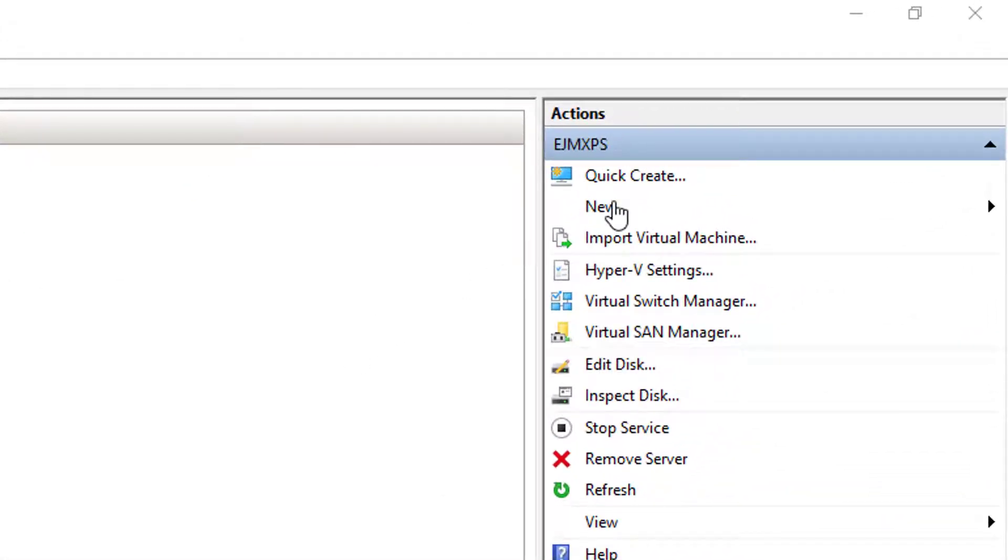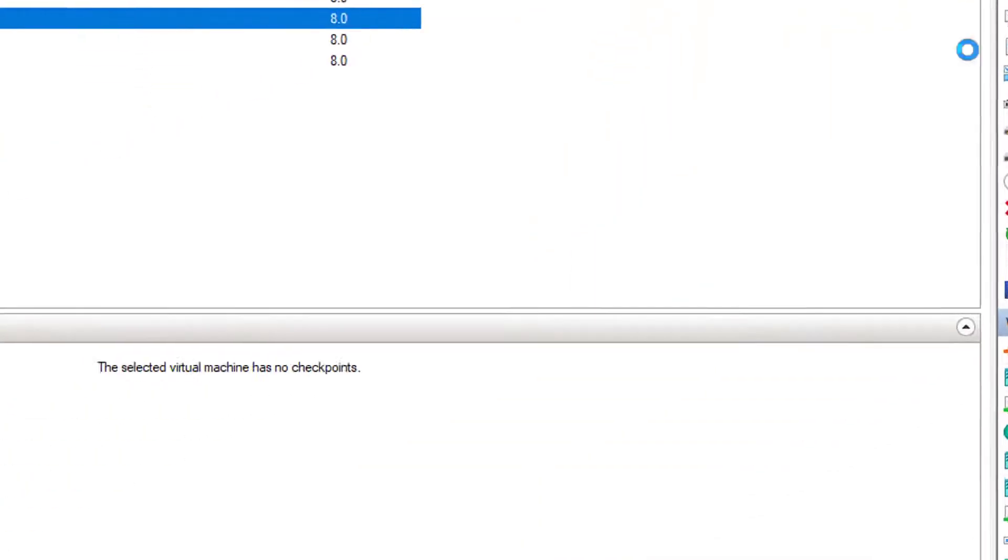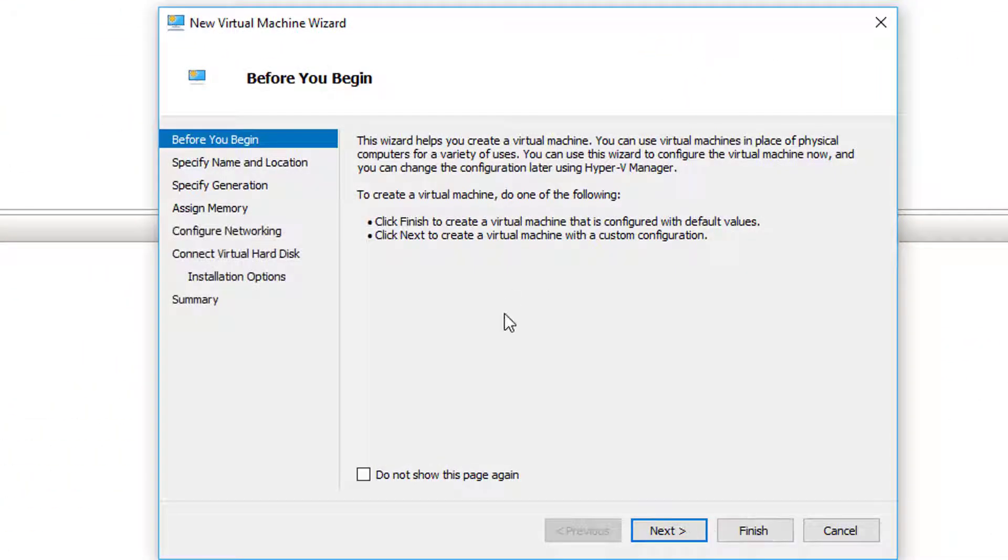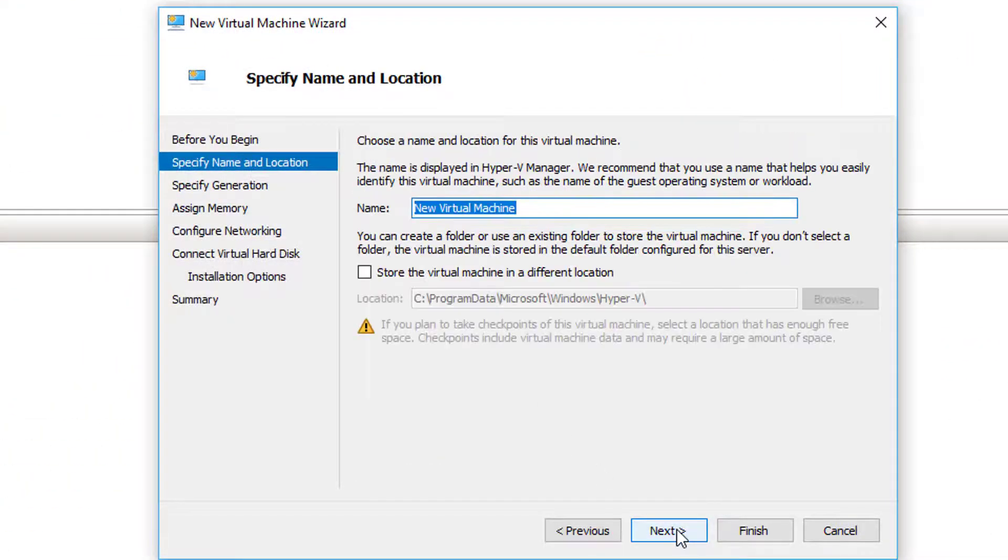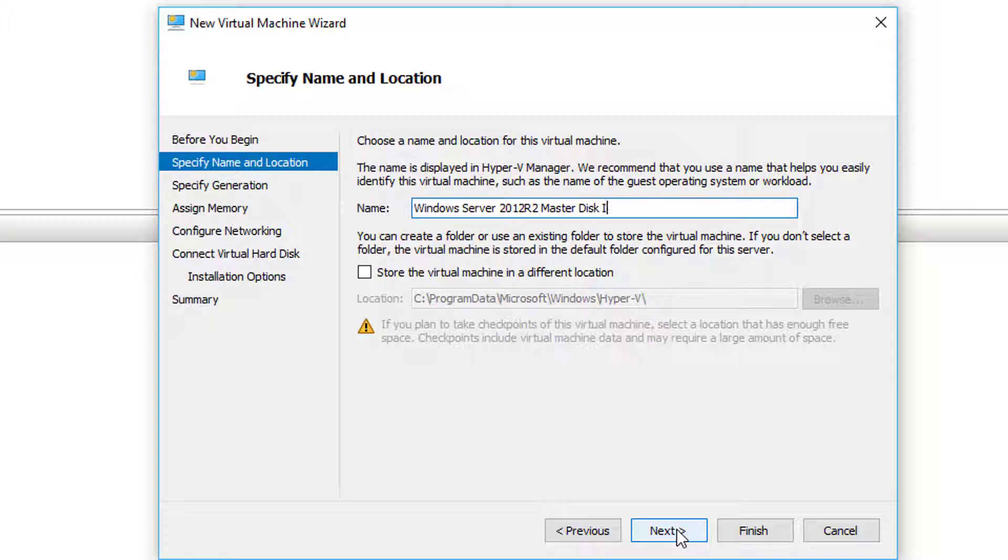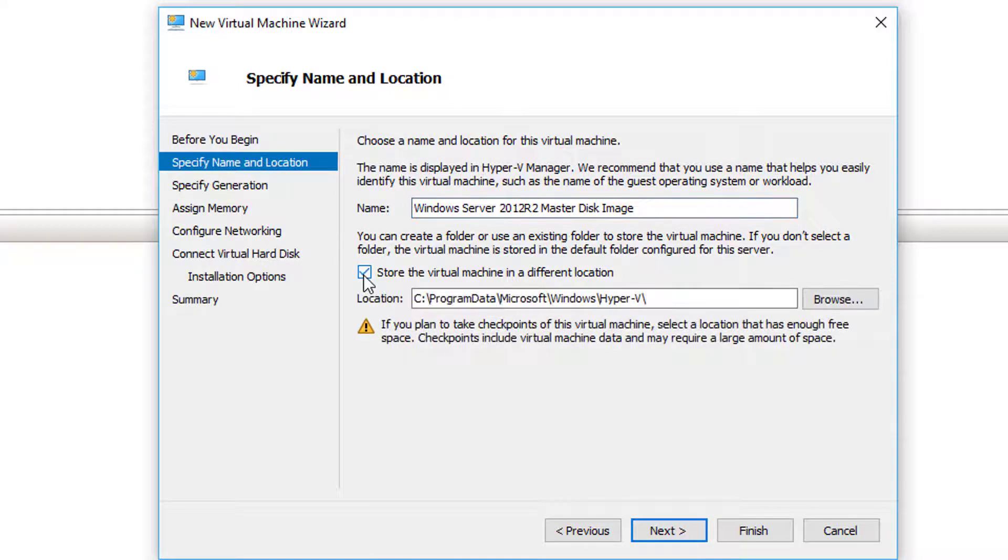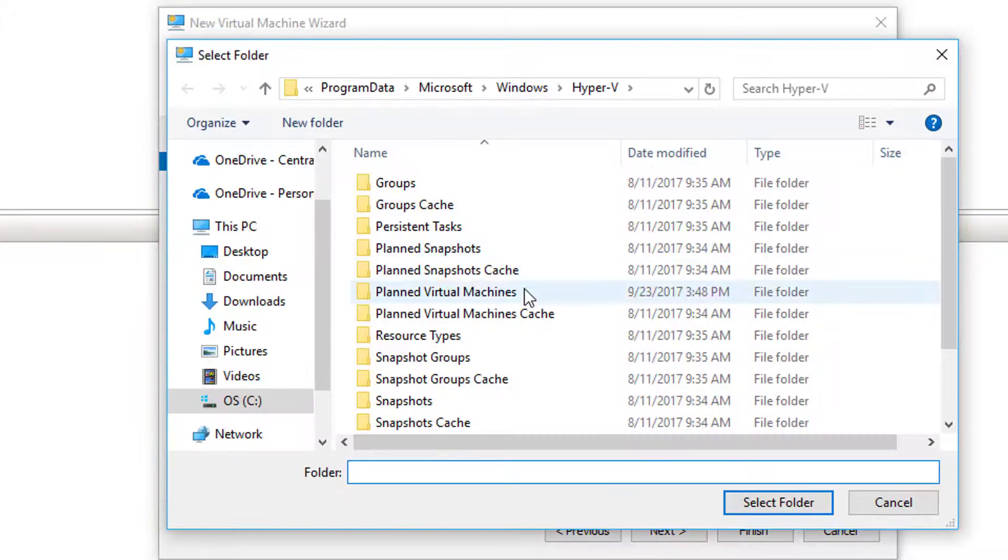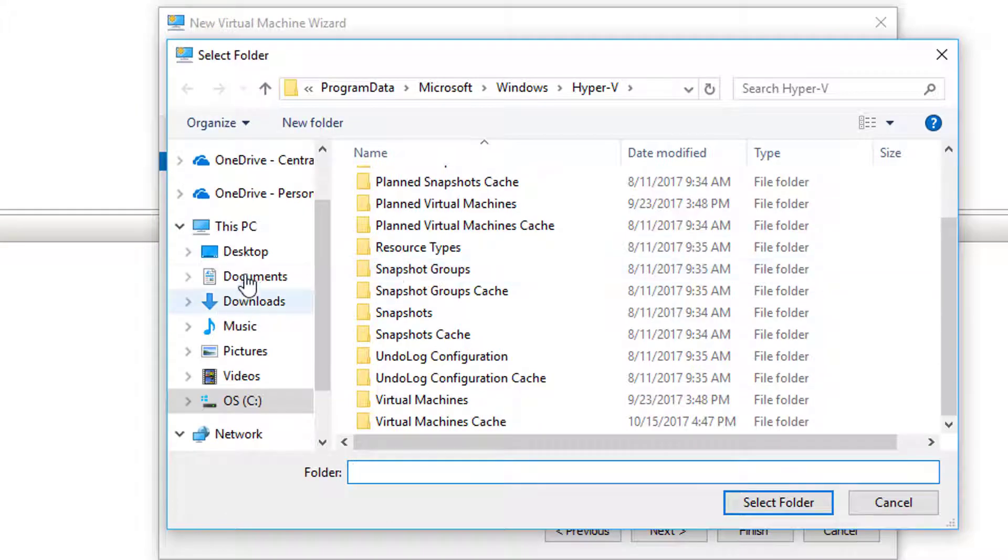But let's go ahead and get started with our master image. I'm just going to come up here and say new virtual machine, choose next. I'm going to give the virtual machine a quick name like Windows Server 2012 R2 master disk image.